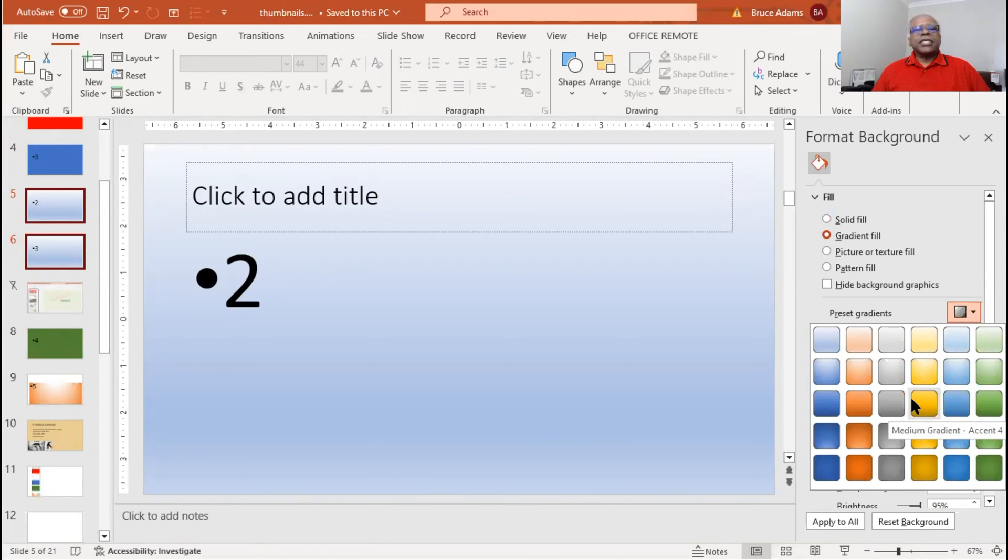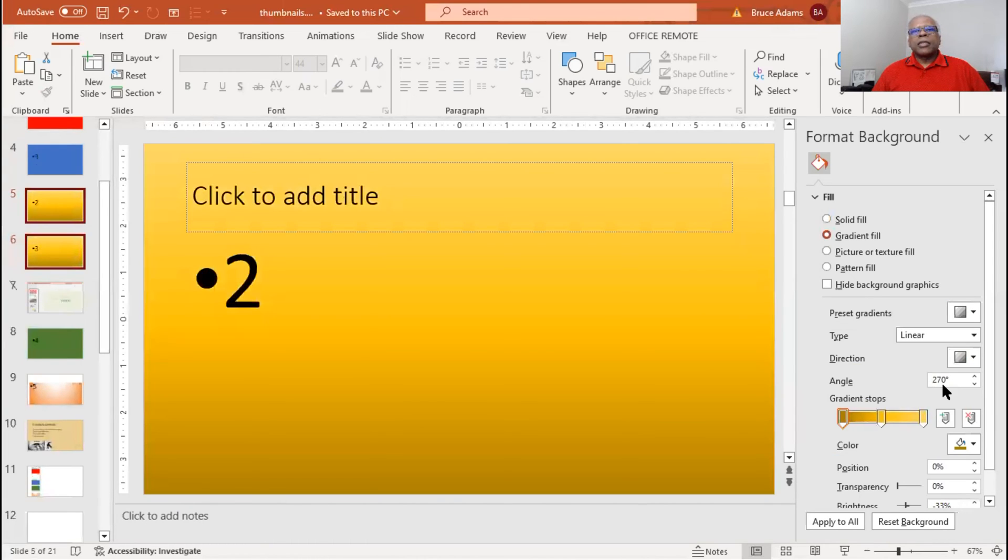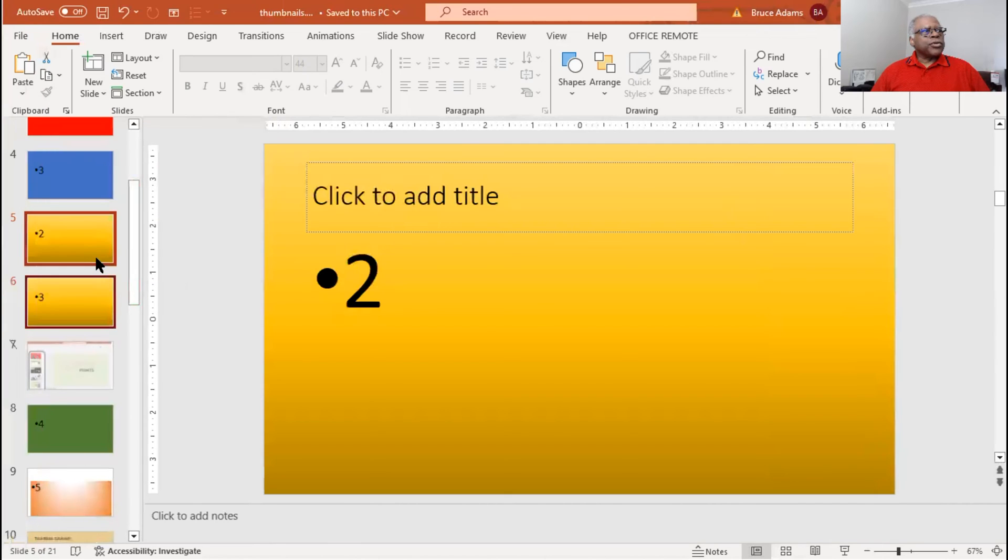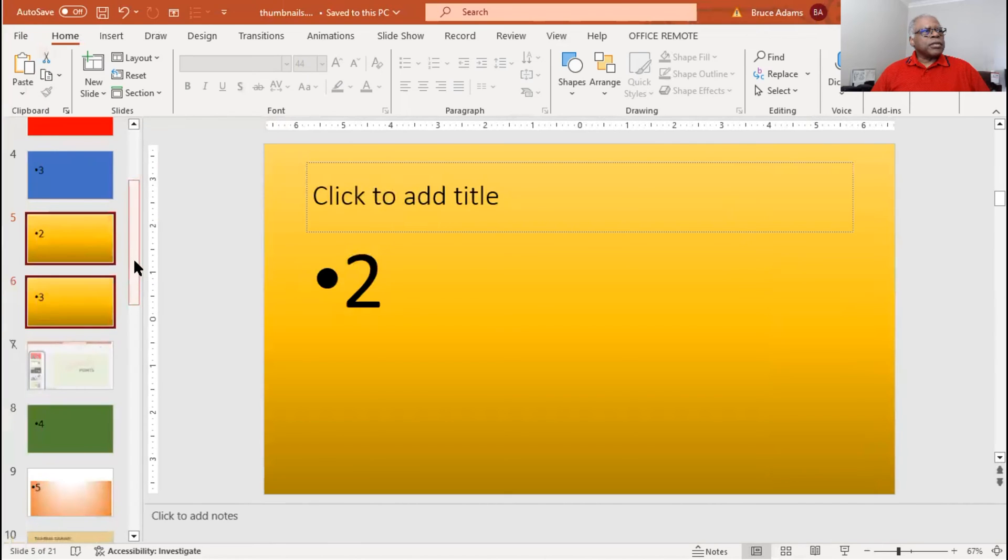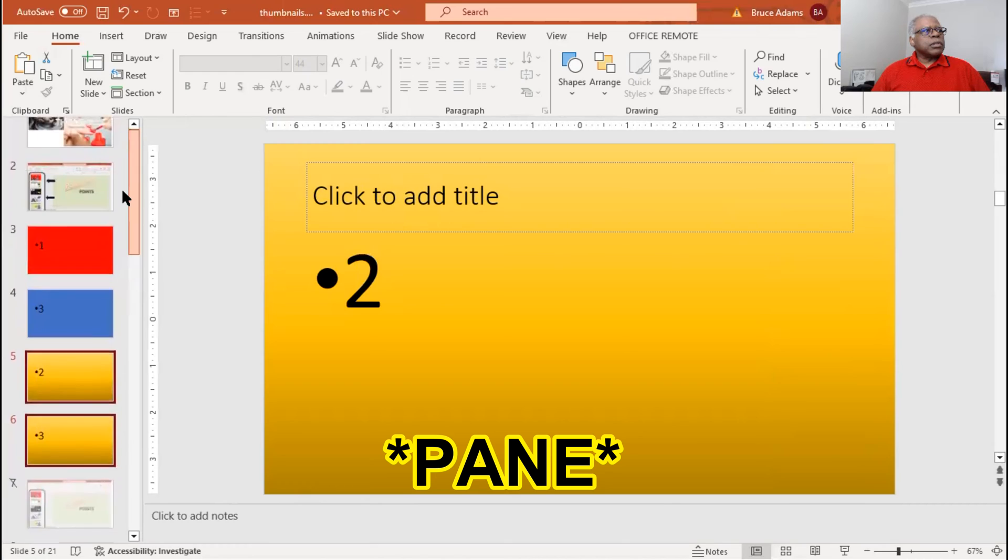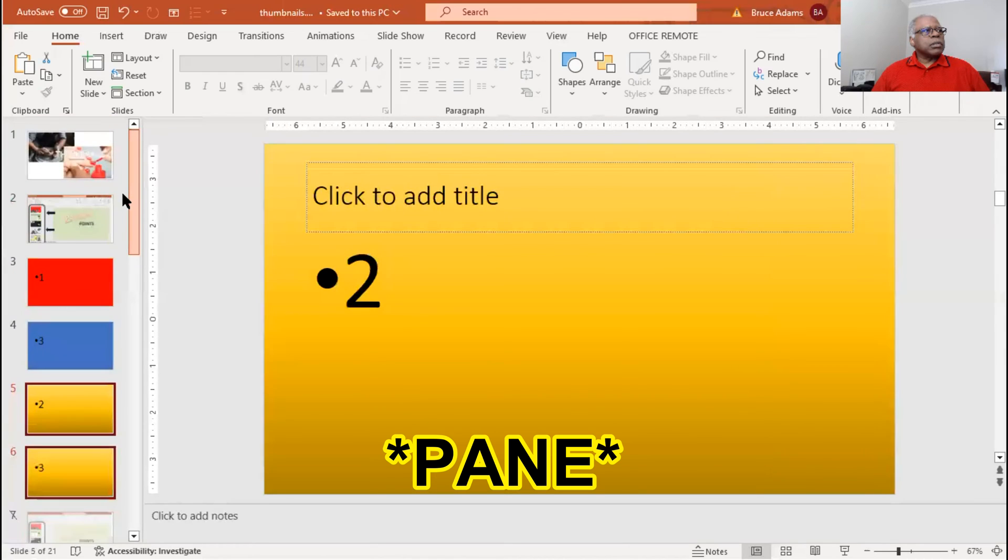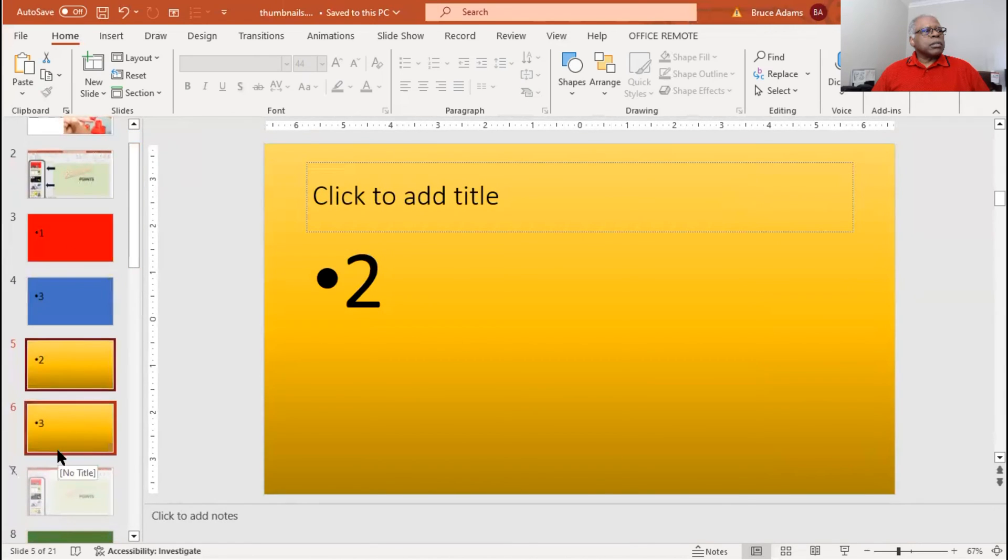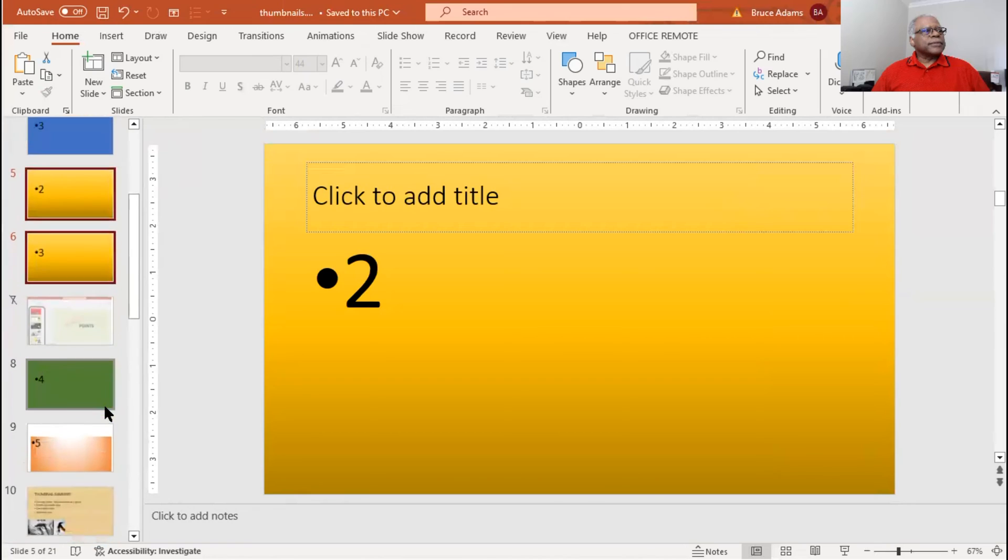we don't have yellow. Let's go with yellow. Close that. Now you can see in the thumbnail view the new order slides.